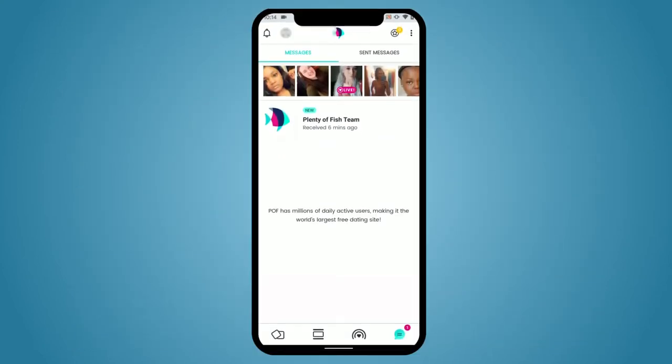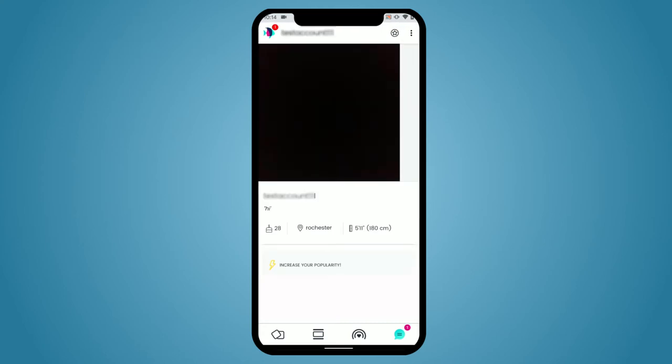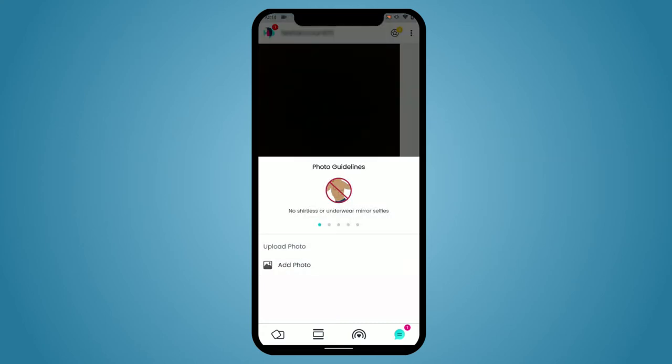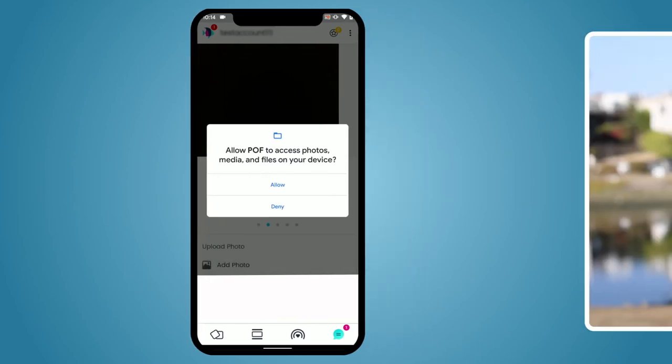If you're willing to share a photo from your profile, you can always upload a new public image to share in the app. Tap on the profile icon, press the upload photos button at the bottom, and upload as many public images as you'd like.